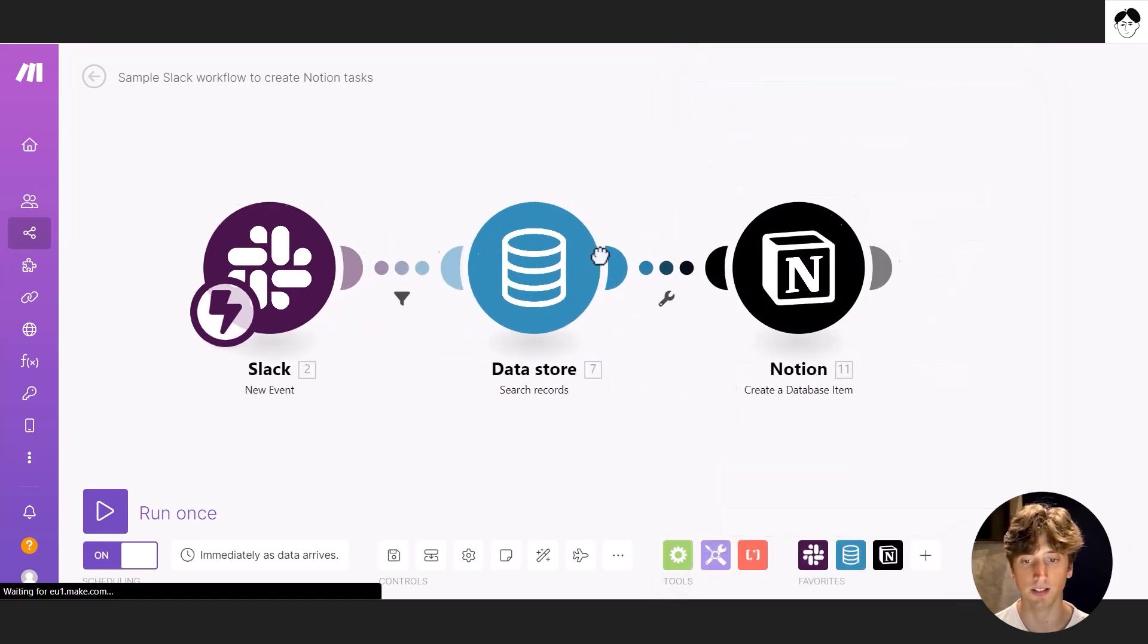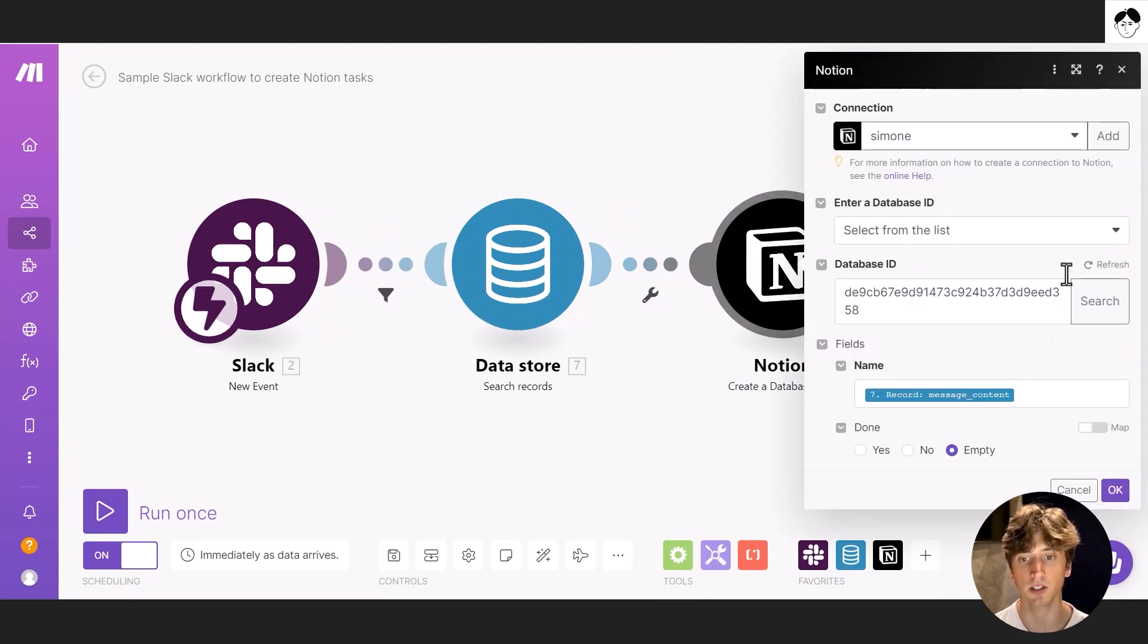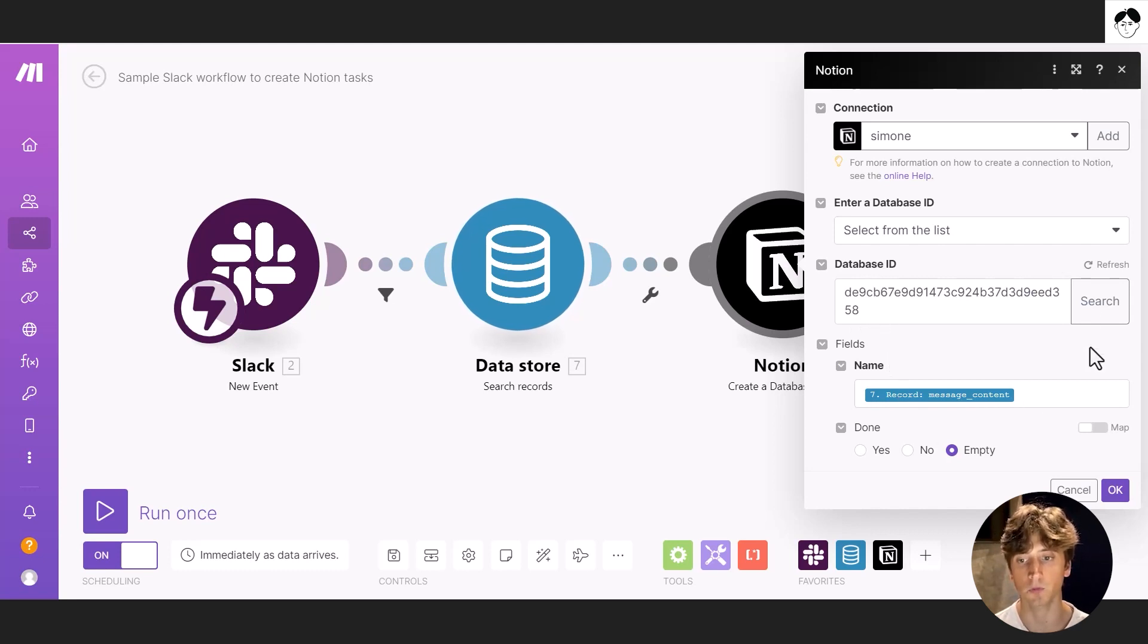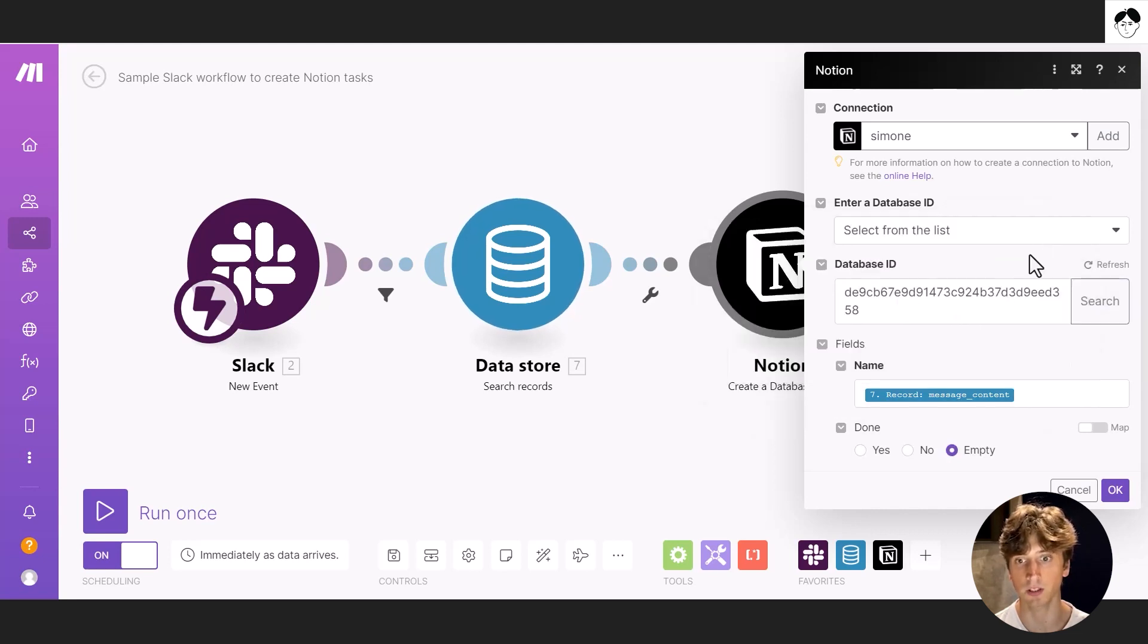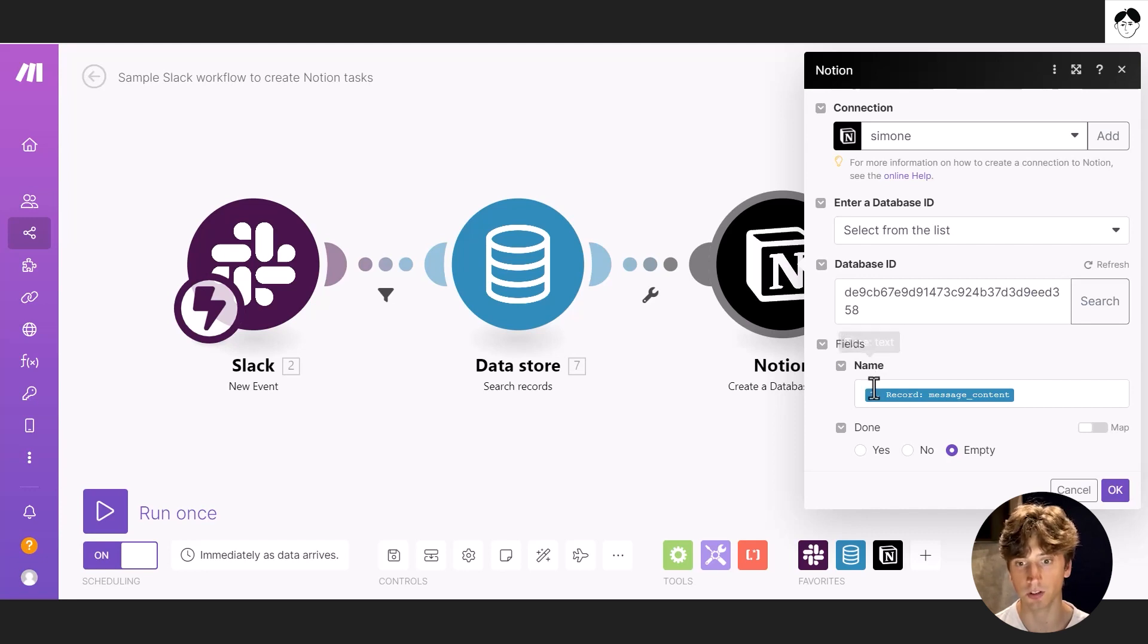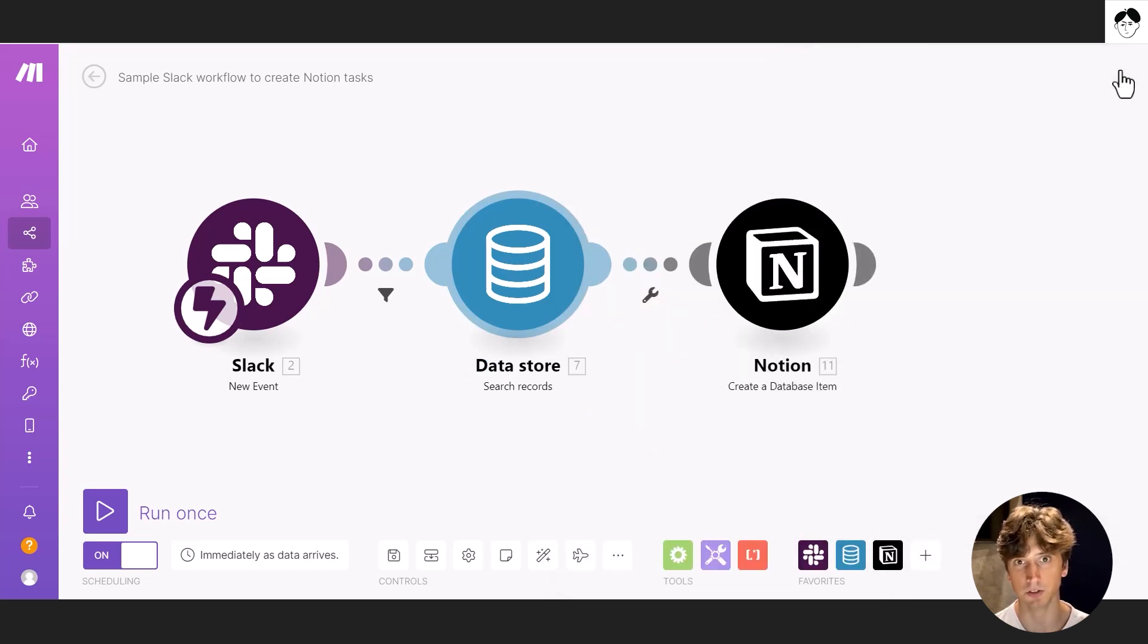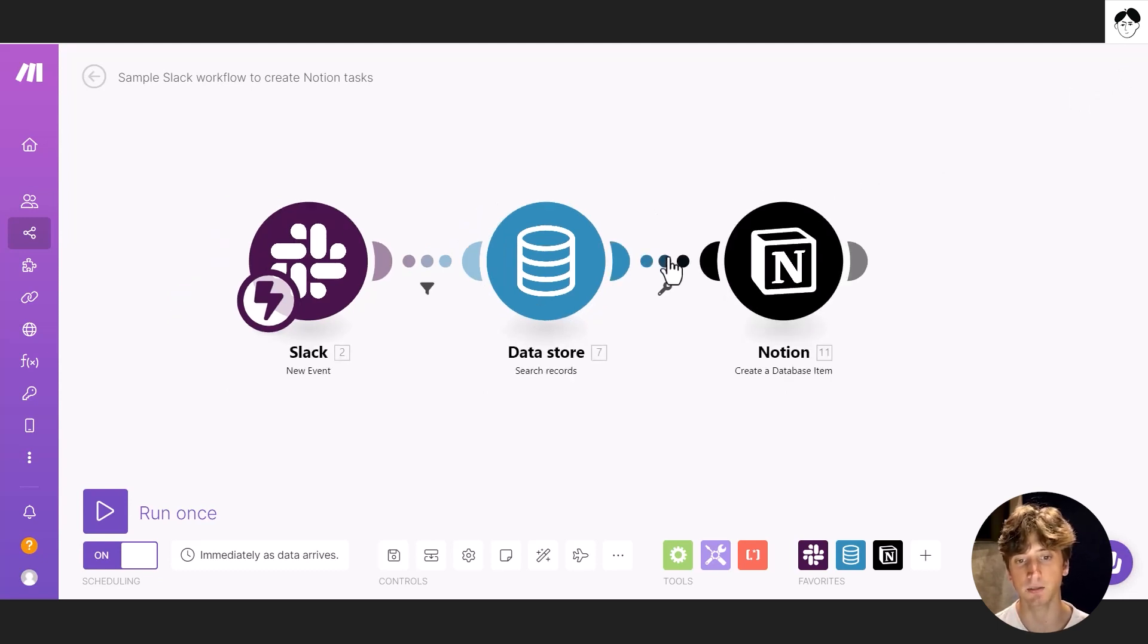So that's a Notion module, create database item. I inputted the database ID in here. That is the string of values between the two forward slash commands on the URL of the database. Or you can also search directly here with your database name and Make will retrieve it for you. As long as you have the Make bot have access to that database from the connections menu. And then you have the fields. These are the properties in Notion, name, and we map the message content that we get from the data store. So our Notion database structure is very simple right now. And that's just because this is an example, and that's how the logic works.